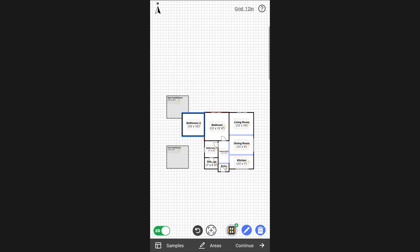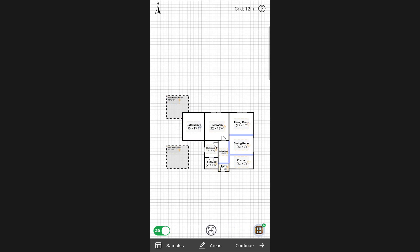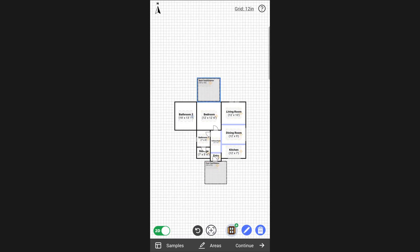To change the area dimensions, you have two options. You can tap on the area once to select it and start dragging the walls, just like this.